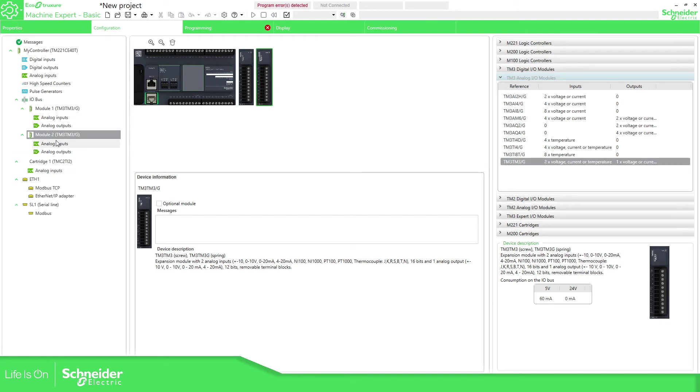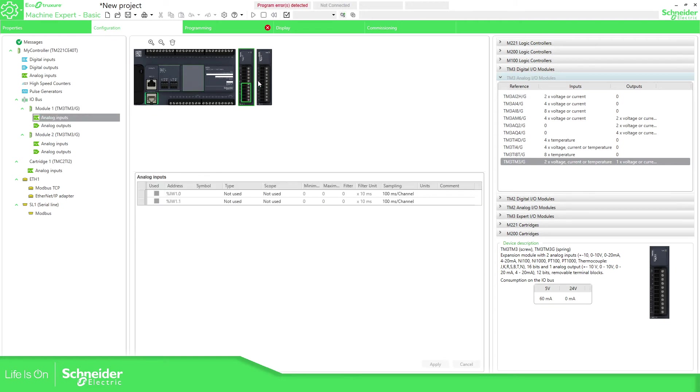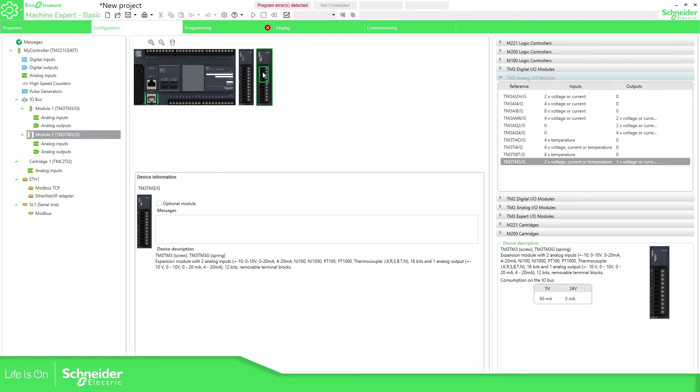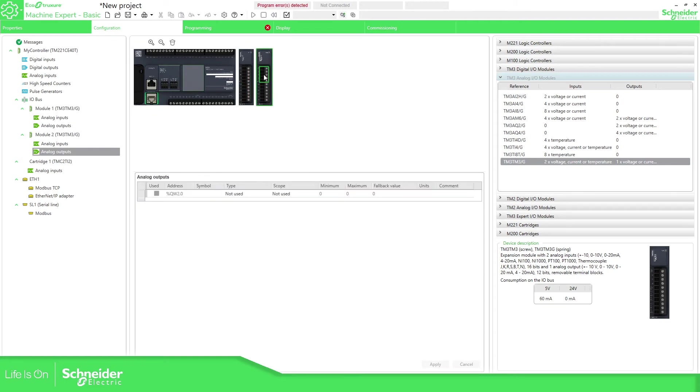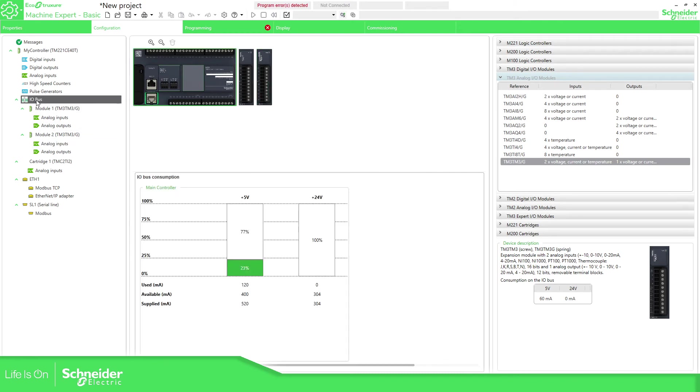As you can see there is another one and if you need to configure this you can get access from here, double click on the element or from here from the IObus. You can see here the consumption.